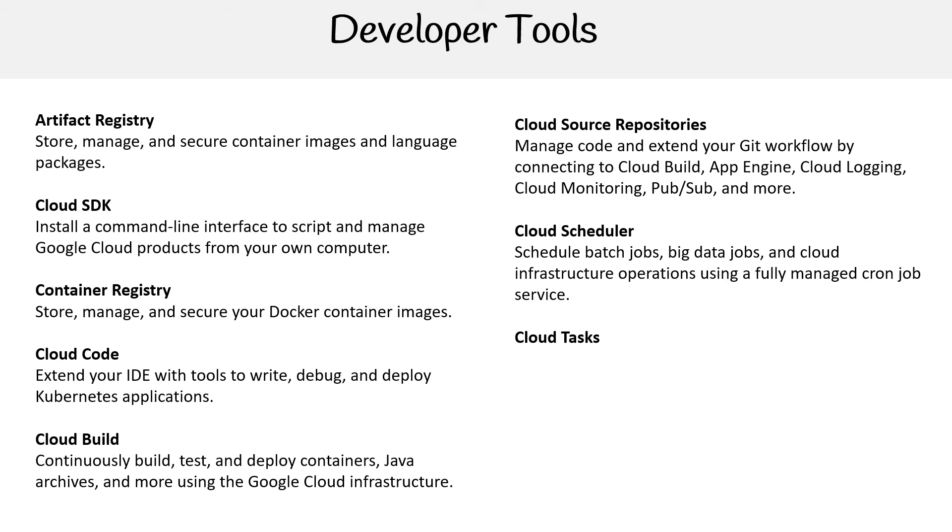Cloud Tasks—asynchronously execute, dispatch, and deliver distributed tasks. When you're working with Cloud Functions, you're going to be working with Cloud Tasks. Cloud Code for IntelliJ—debug production cloud apps inside IntelliJ.